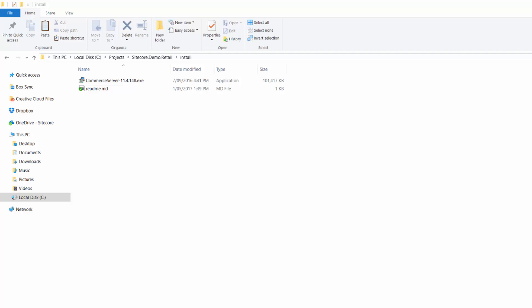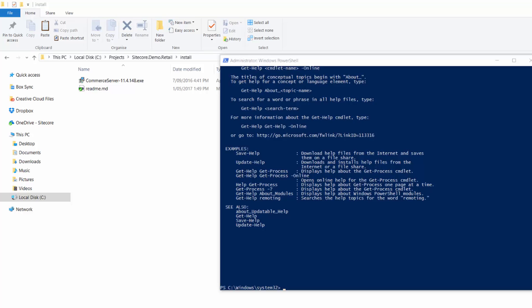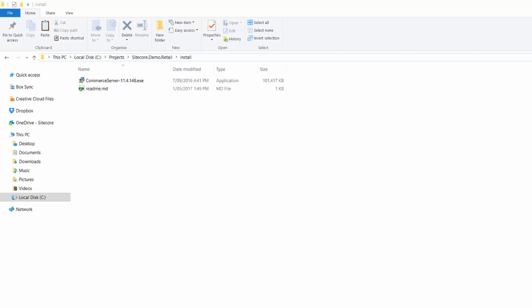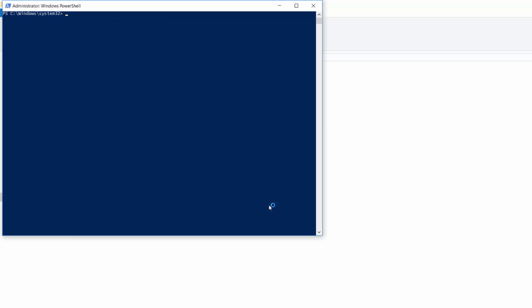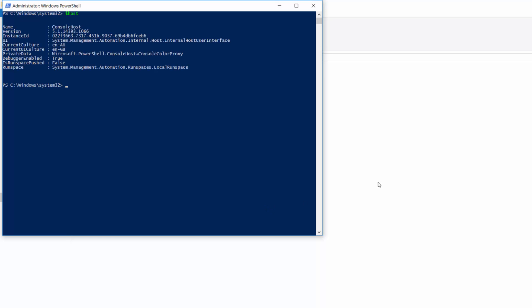So, at this point, we also need to make sure that we are running the right version of PowerShell. So if we open up PowerShell, a PowerShell command line, and type in dollar host, we need to be at least on version 5.1.